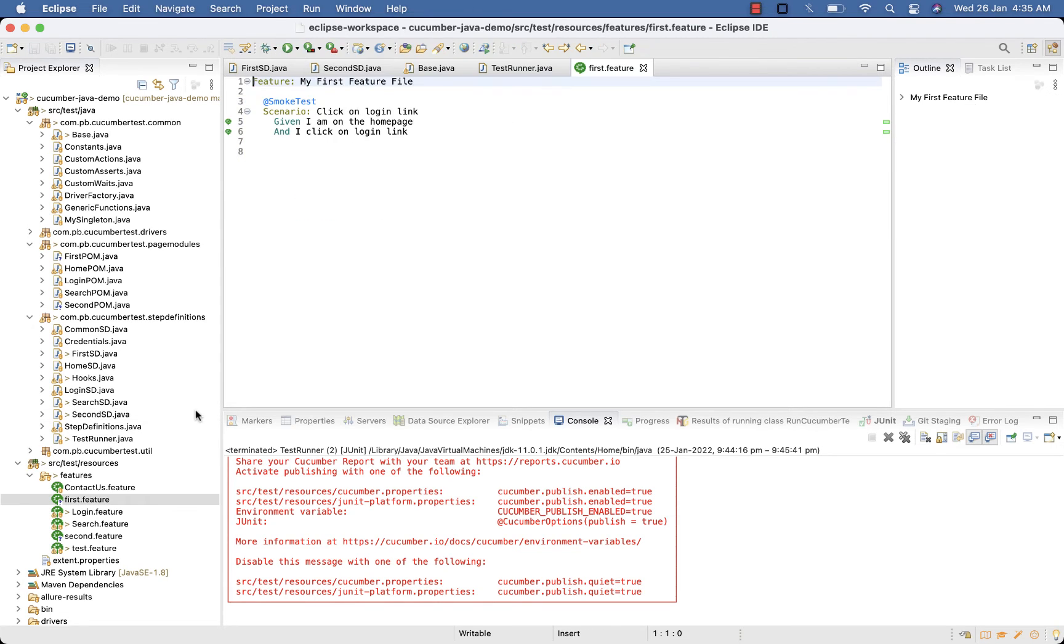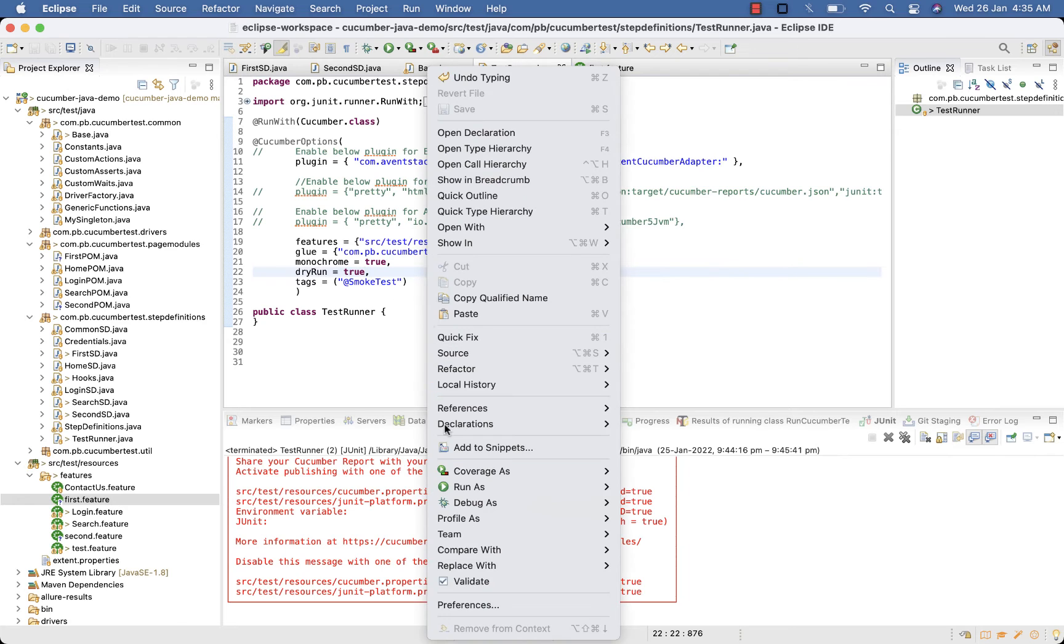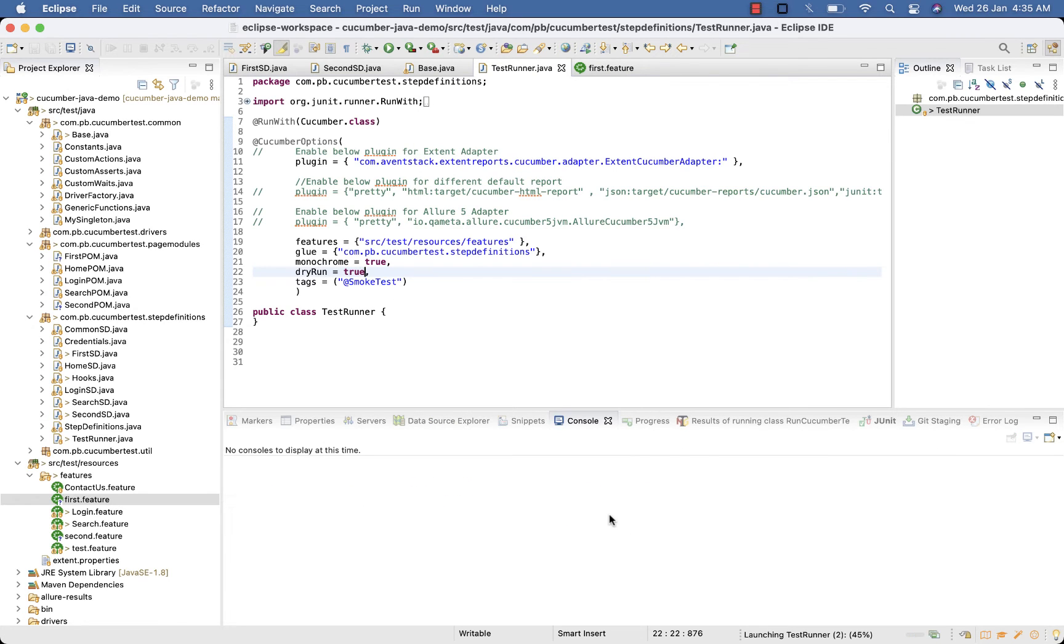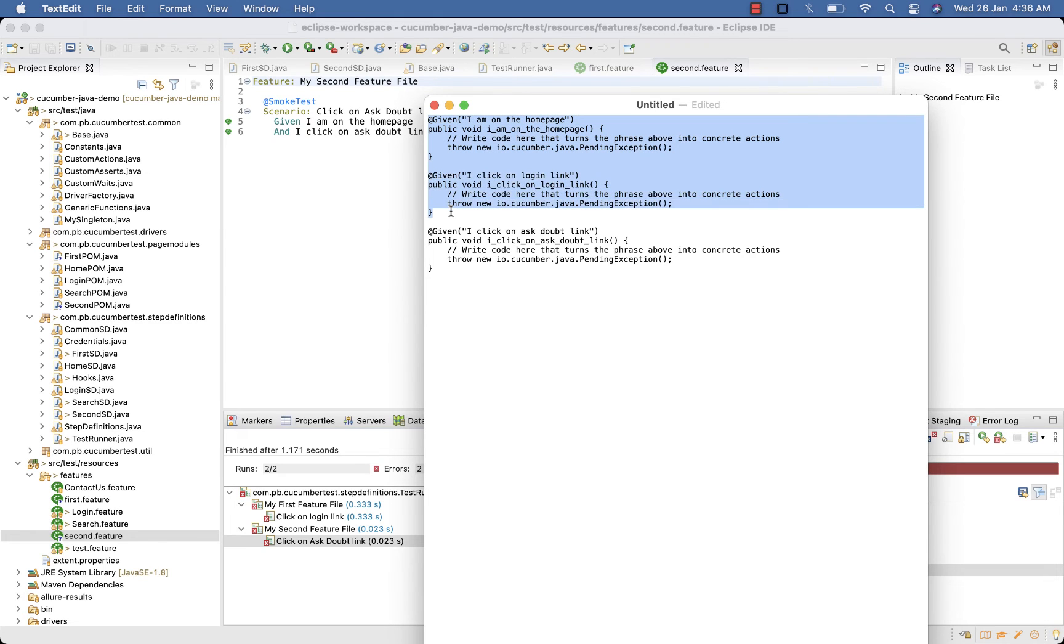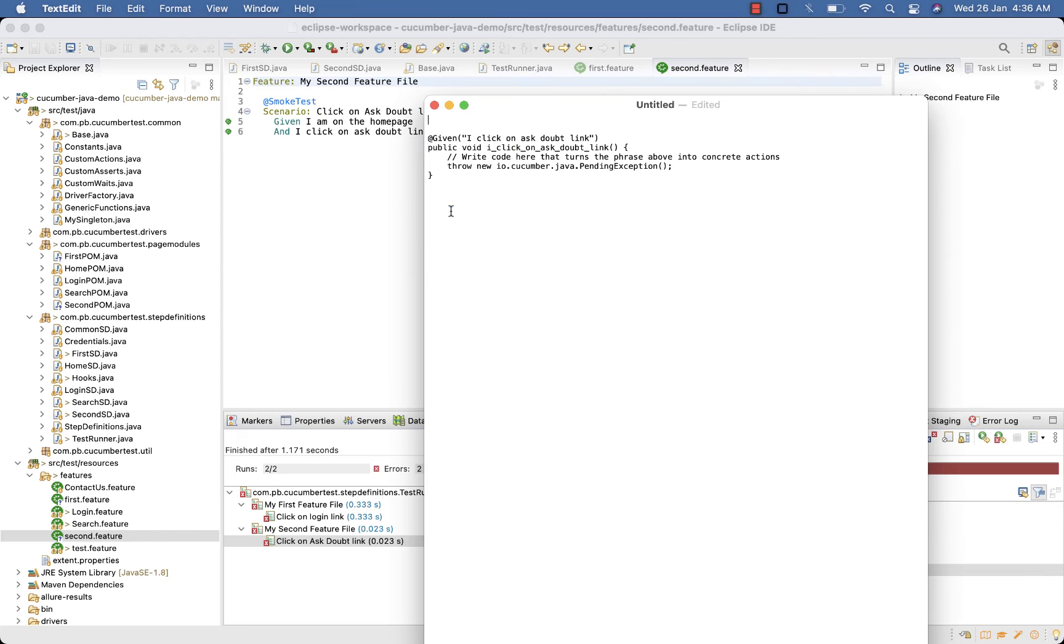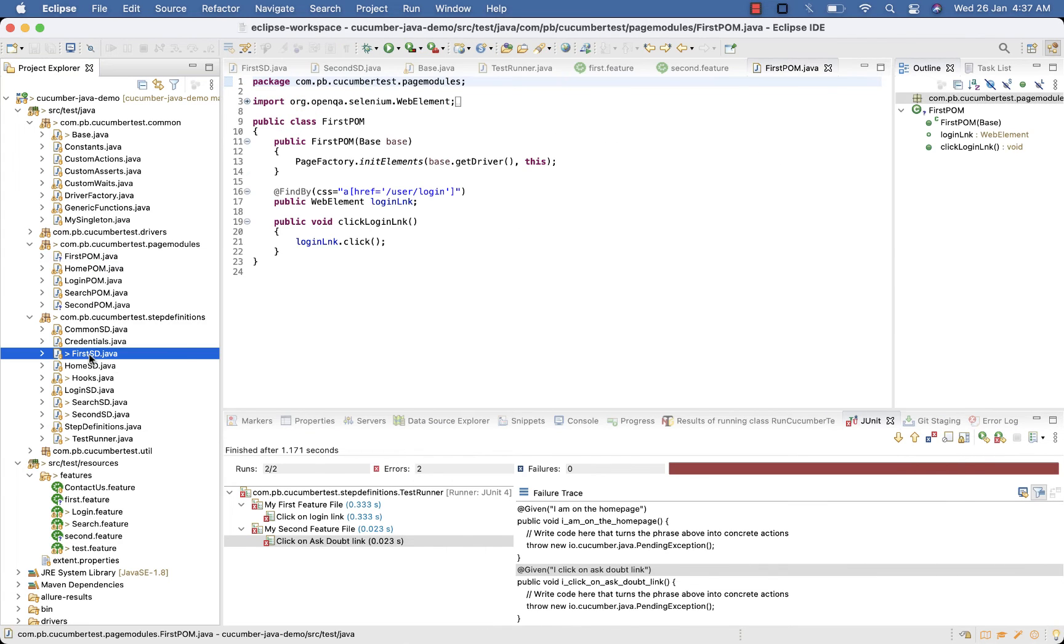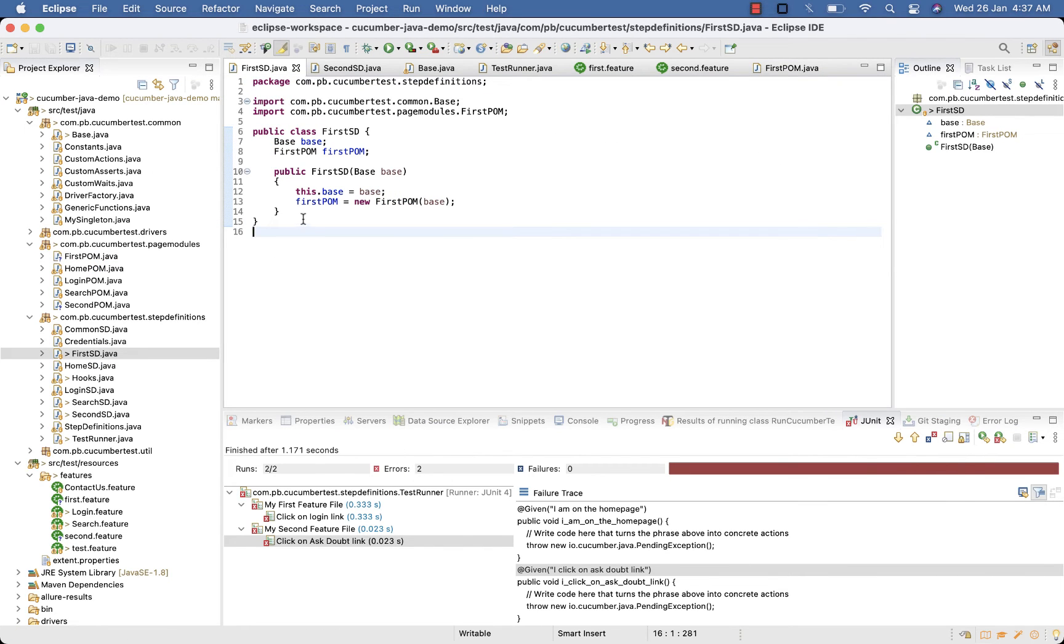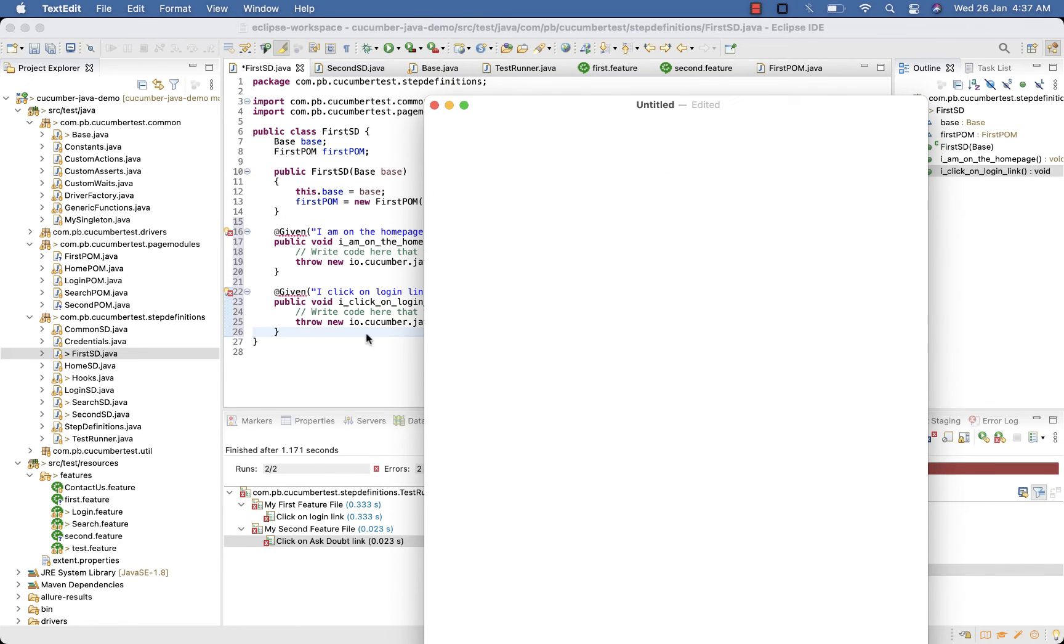You have to generate step definitions for your first and second feature file. I am doing it using the dry run, you can use any other way. So this given I am on the home page and I click on login link, I am pasting in FirstSD. And this I click on Ask Doubt link.